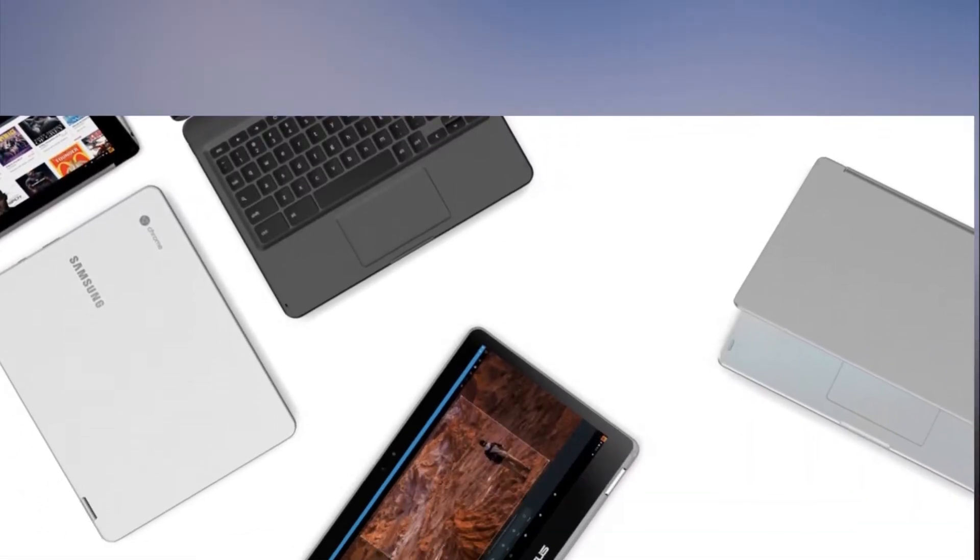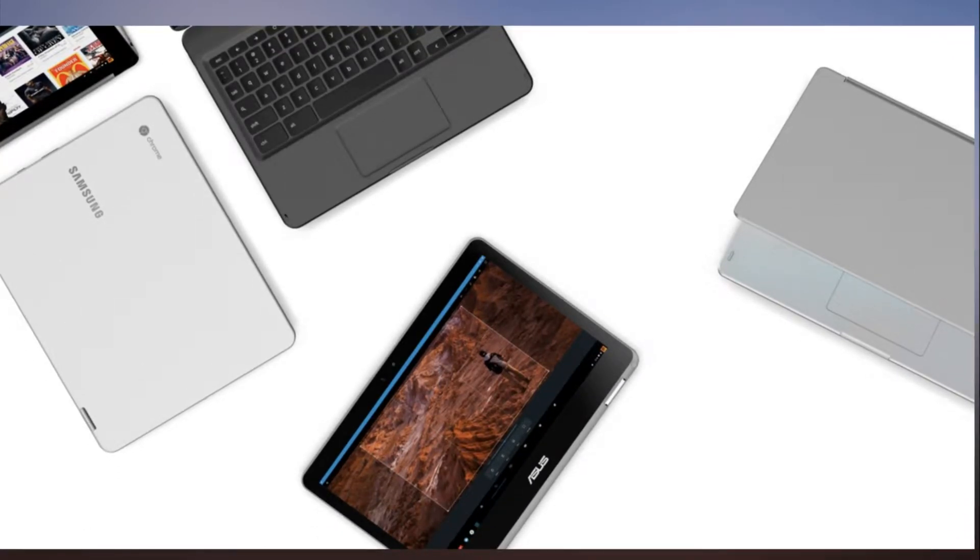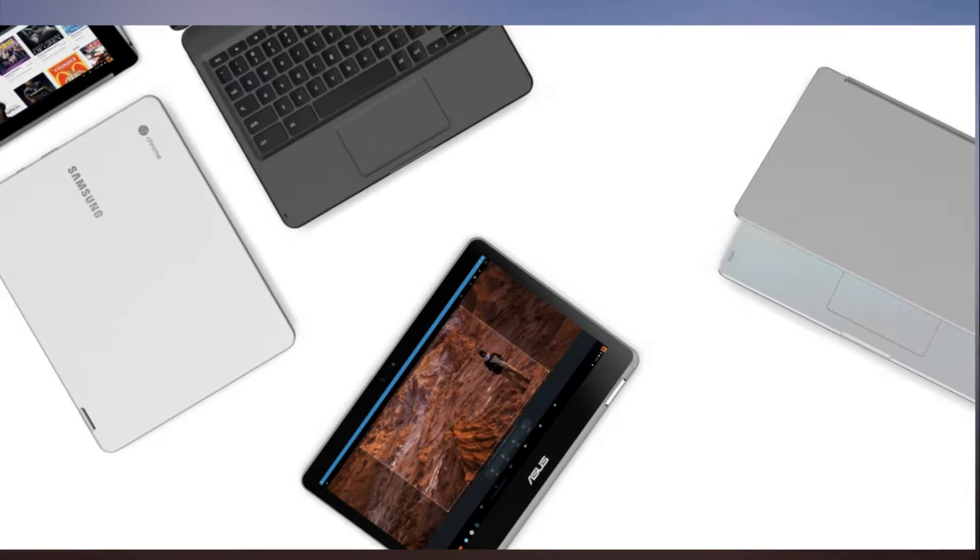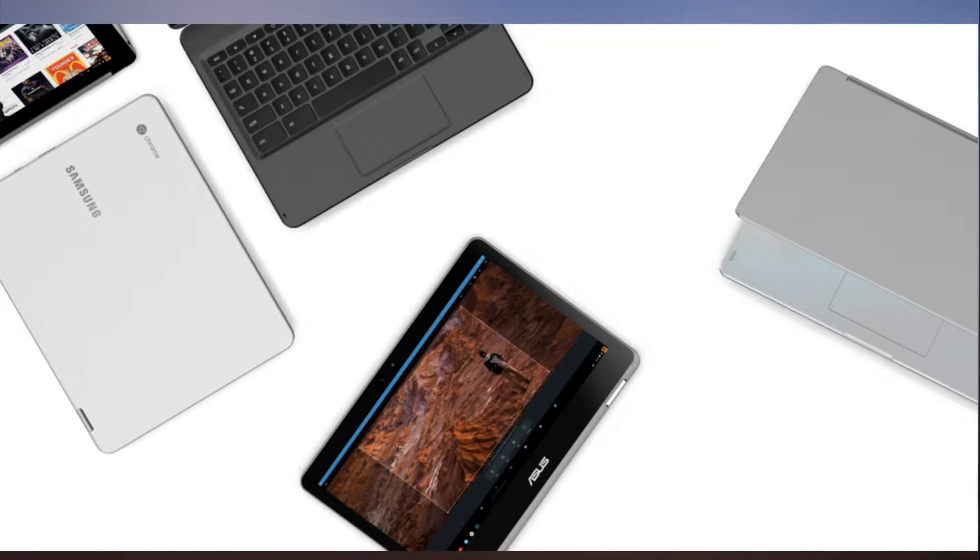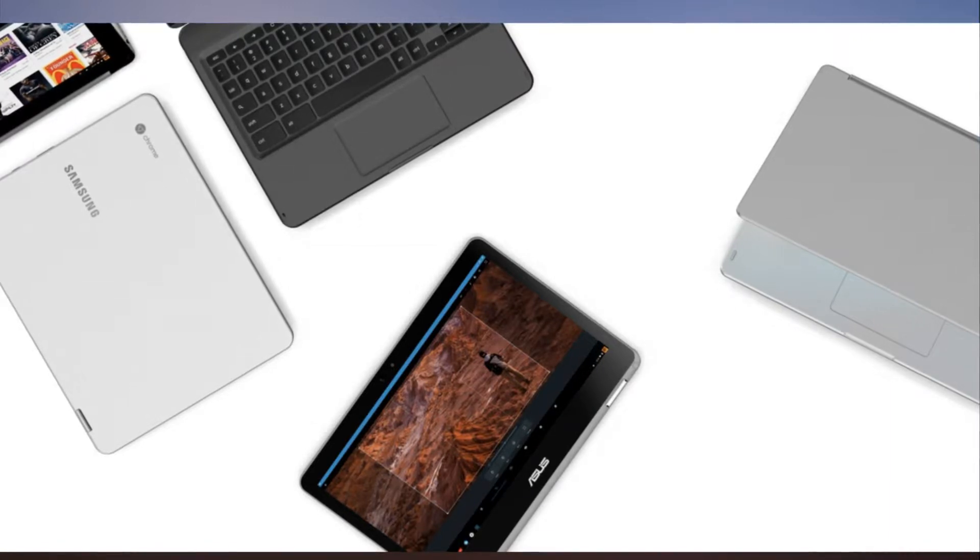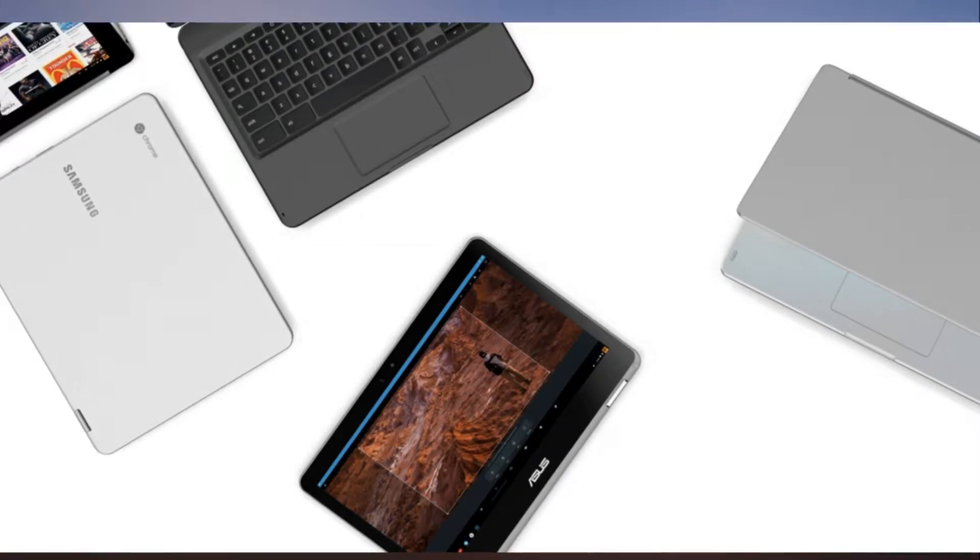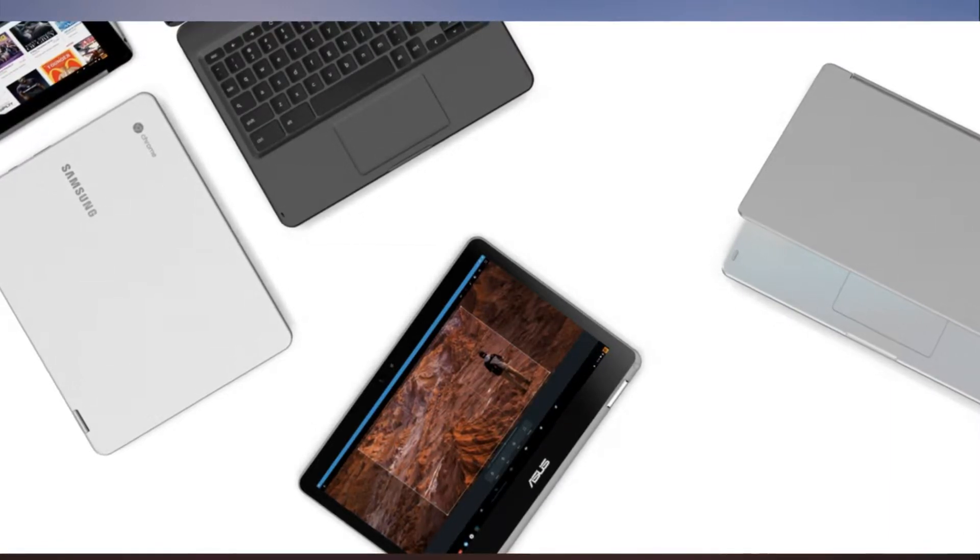Chromebooks may soon have Google Assistant standard. Every product here is independently selected by Mashable journalists. If you buy something featured, we may earn an affiliate commission which helps support our work. Chromebook owners might soon be saying 'ok Google' to their laptops.